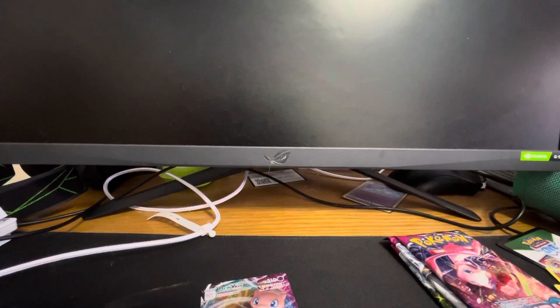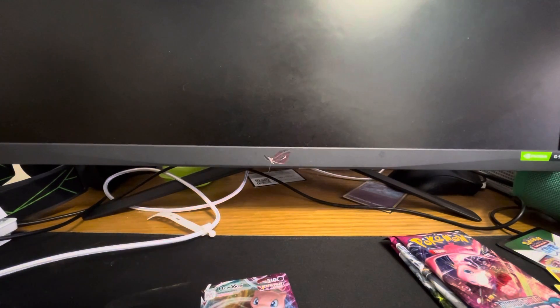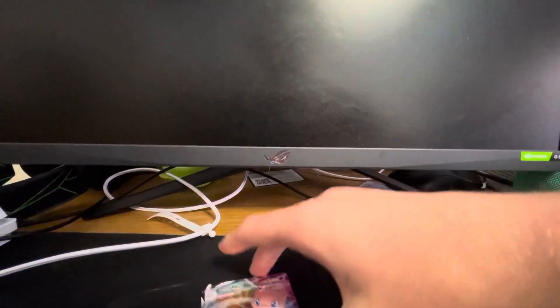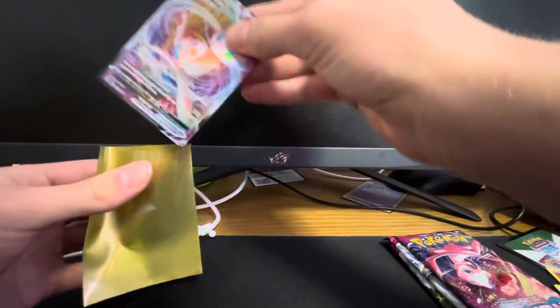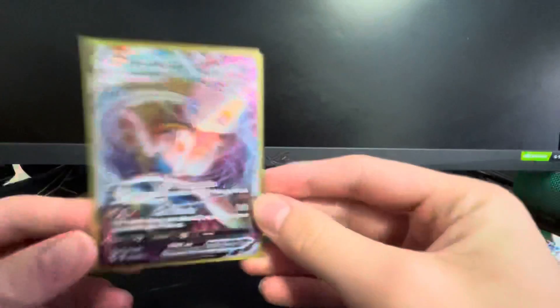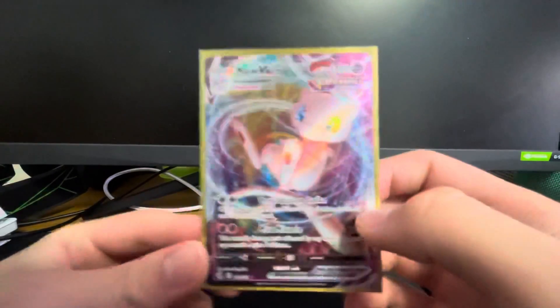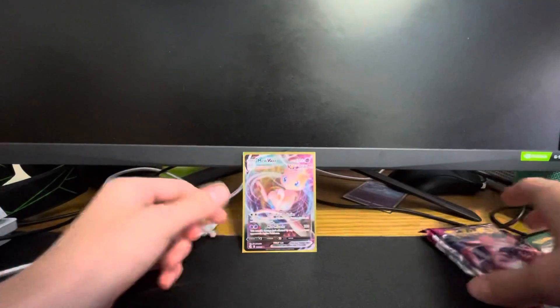I need to get my sleeves, because this is just such a big set, I did not expect to actually get anything. But a Mew VMAX in our first pack ever of Fusion Strike, already lucking out big time here. Nice card, very very nice card. A Mew VMAX.